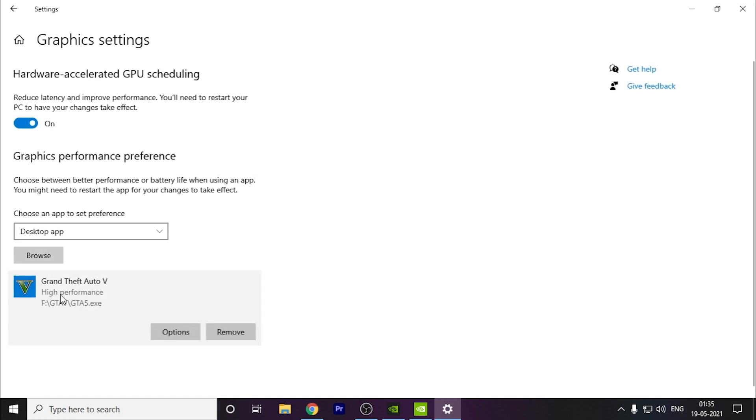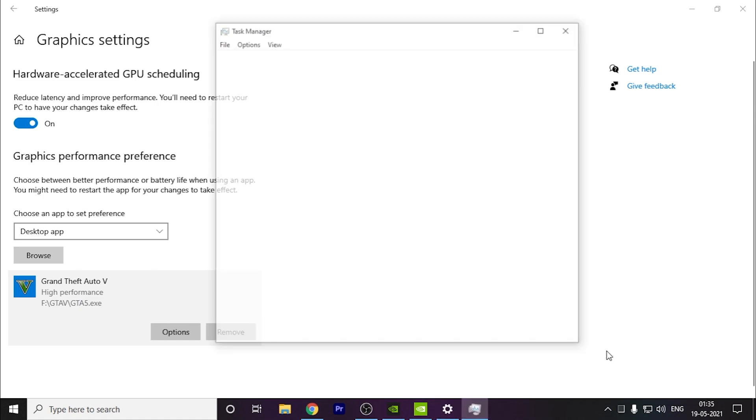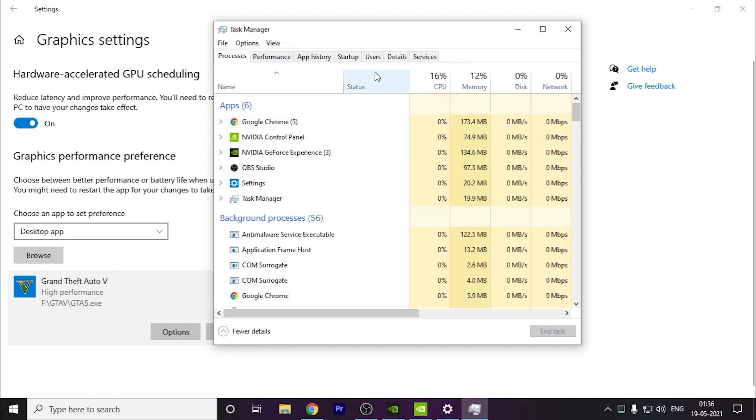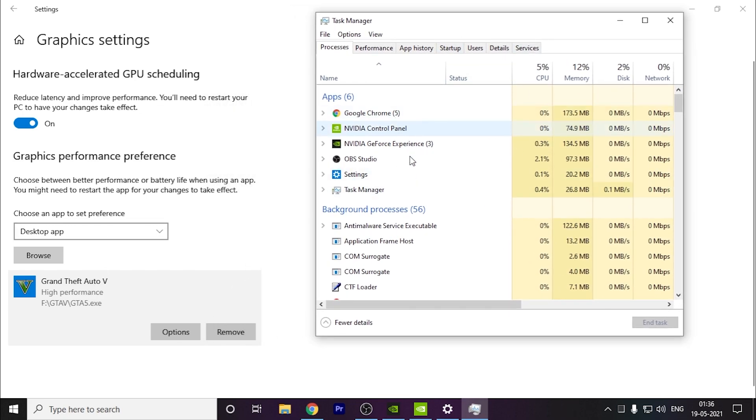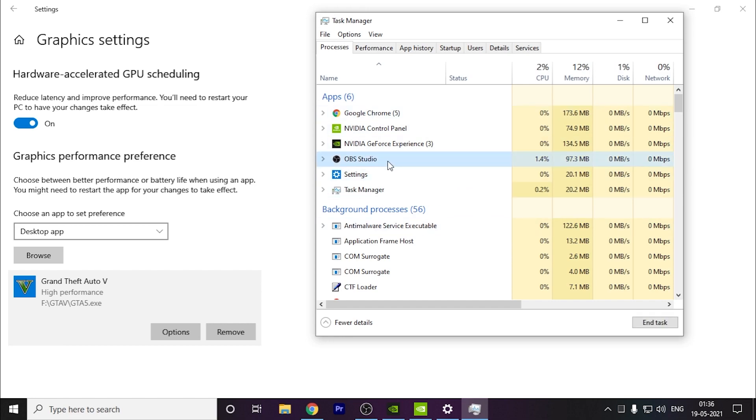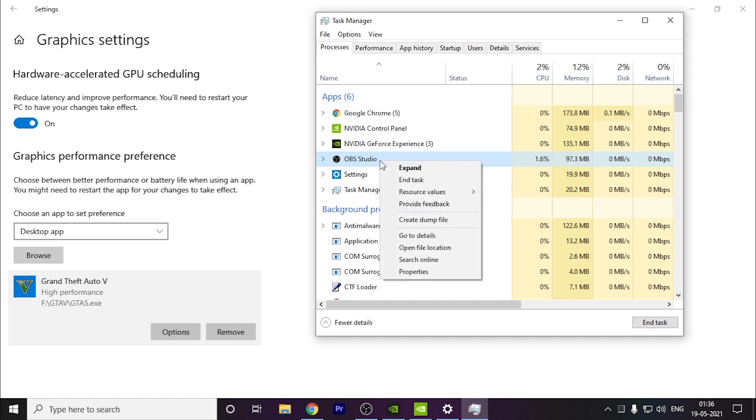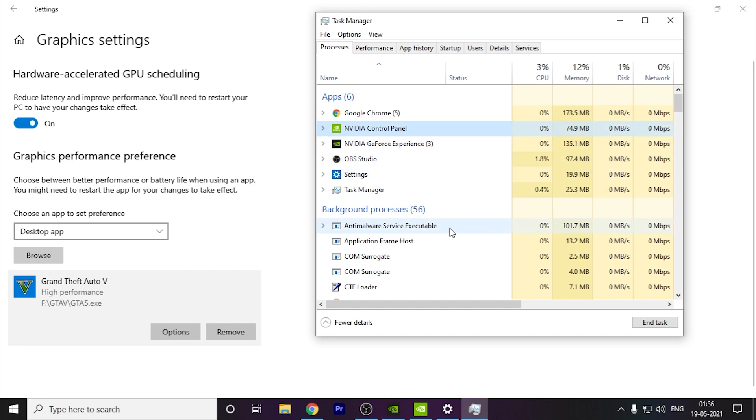Now this is high performance. Every time you turn this game on, it will run on high performance. One more thing you can do the same thing. You have to go to Task Manager. Your game should be running in the background when you are doing this. For example, I am having GTA 5 here. Like this is my game, Days Gone. I have to put this to high performance.